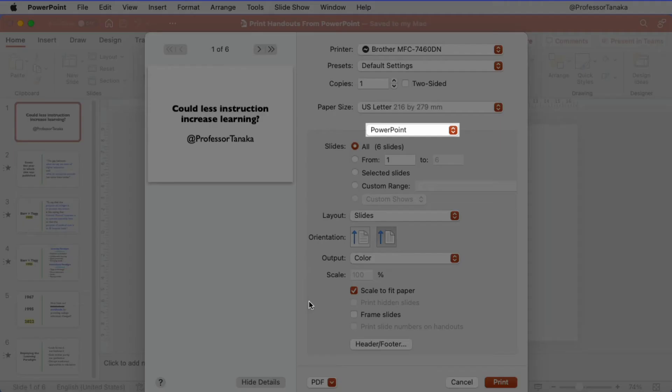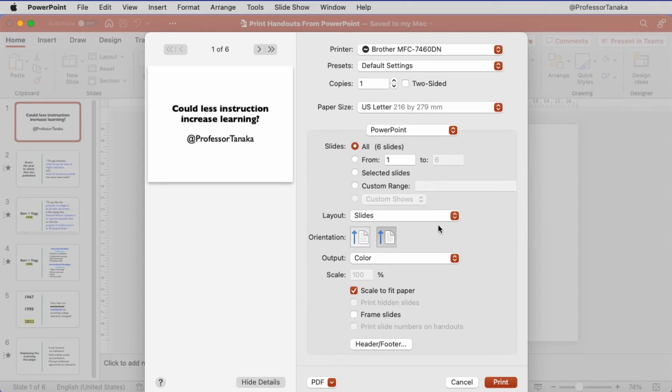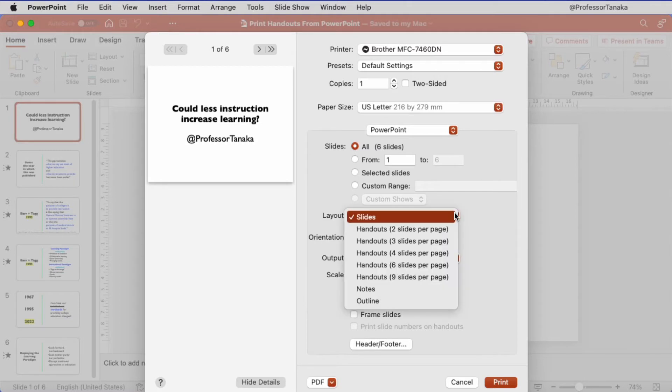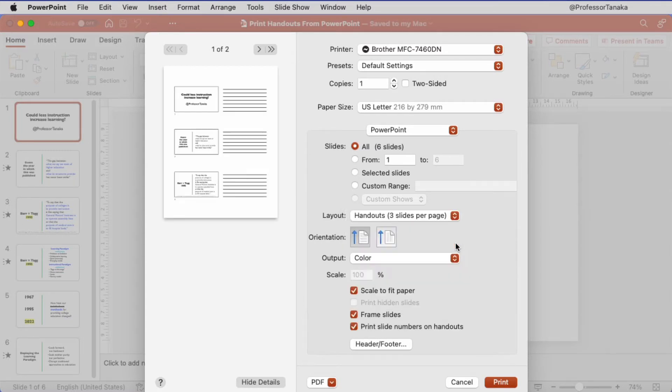Ensure PowerPoint is selected. For Layout, select Handouts 3 slides per page, or choose one of the other settings. Click Print.